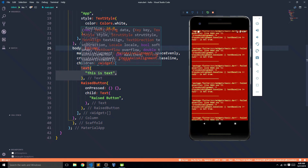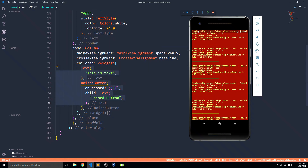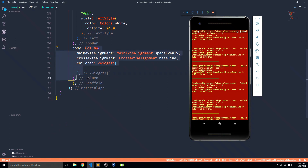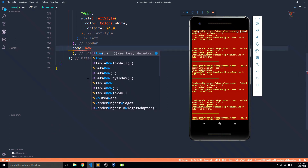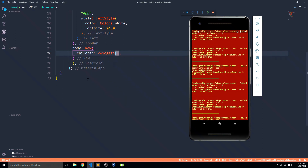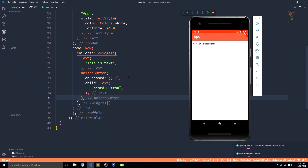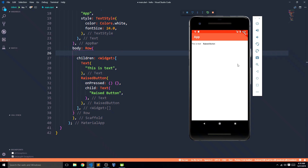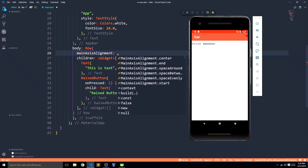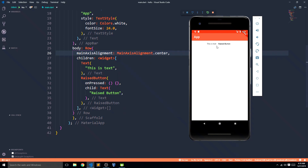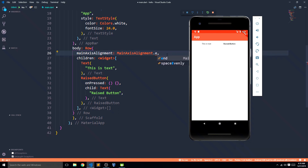In the same way we have rows. I'll cut the text and raised button, erase everything in the column, and now say row. Row again has children which is a list of widgets, and if I paste and save them you see both are now in a row. For a row the main axis goes right to left, while the cross axis goes top to bottom. Main axis alignment in a row has the same options — like main axis dot center to put them in the center, space around for spacing around them.